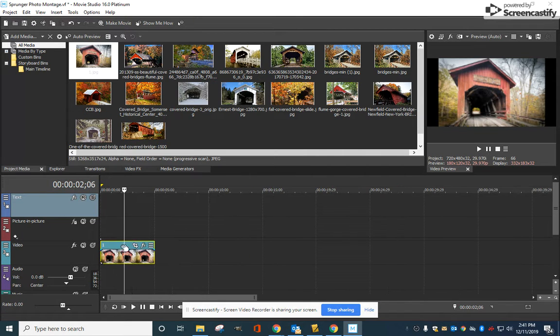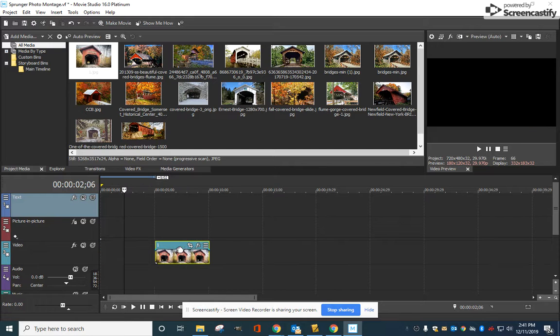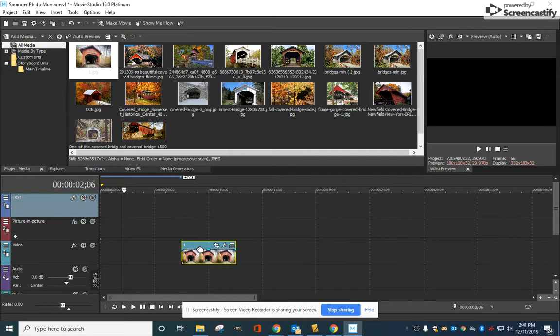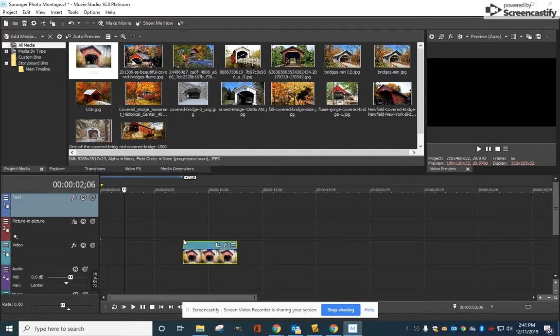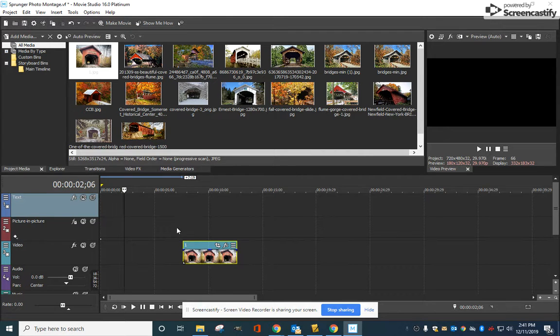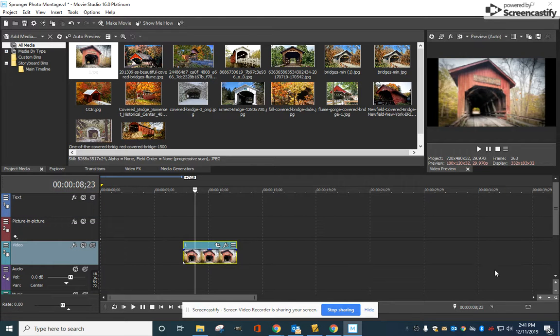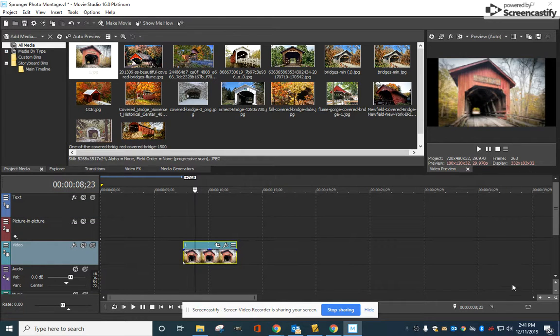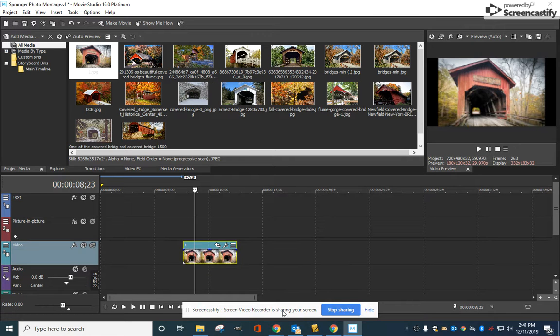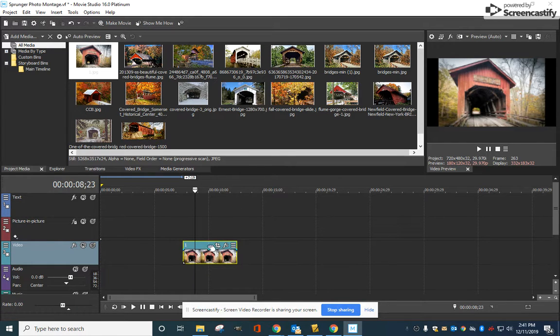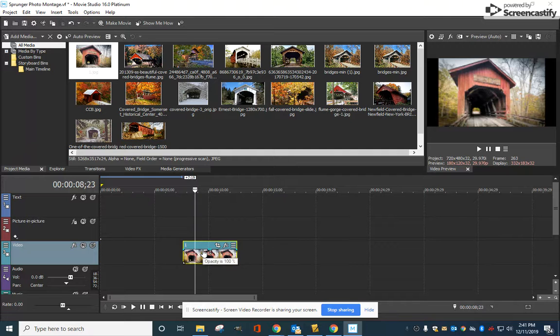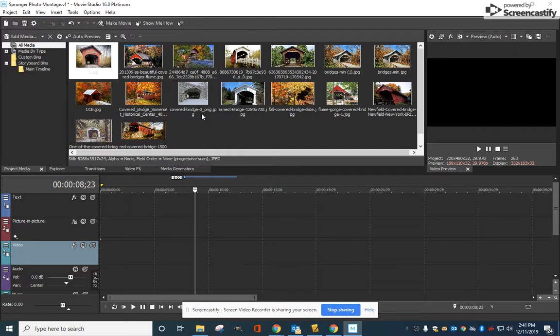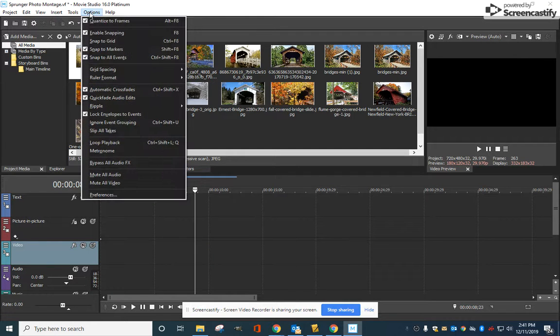What I would probably recommend you do is place this first picture somewhere between five and ten seconds over, like seven, and leave yourself room for a title that we can do later. You can see this picture - if you click on it, it's going to play. We can tell how long it's going to play. I'm going to delete that by going to Options.